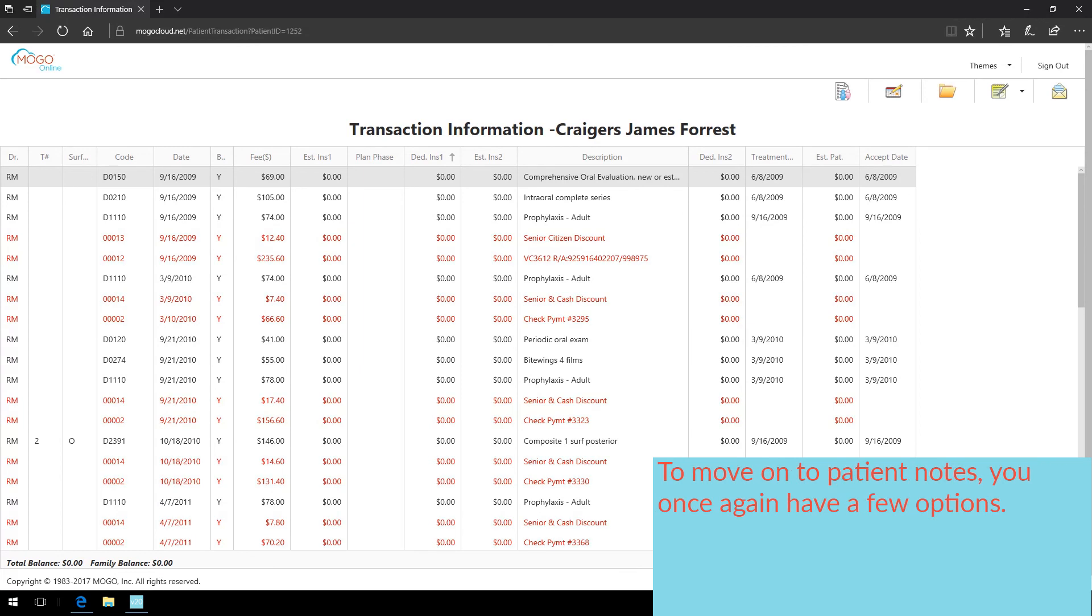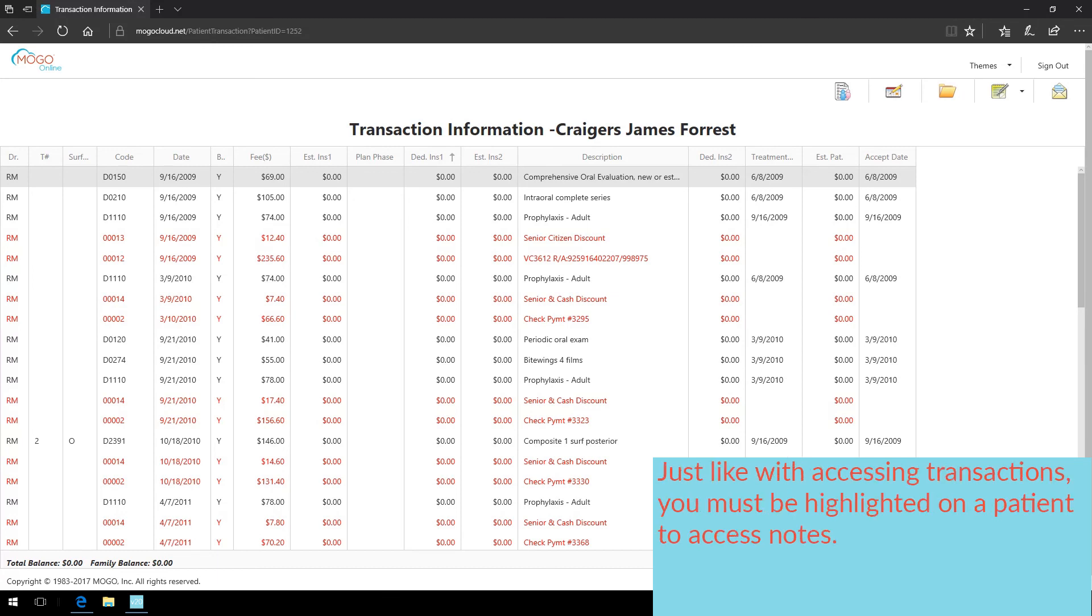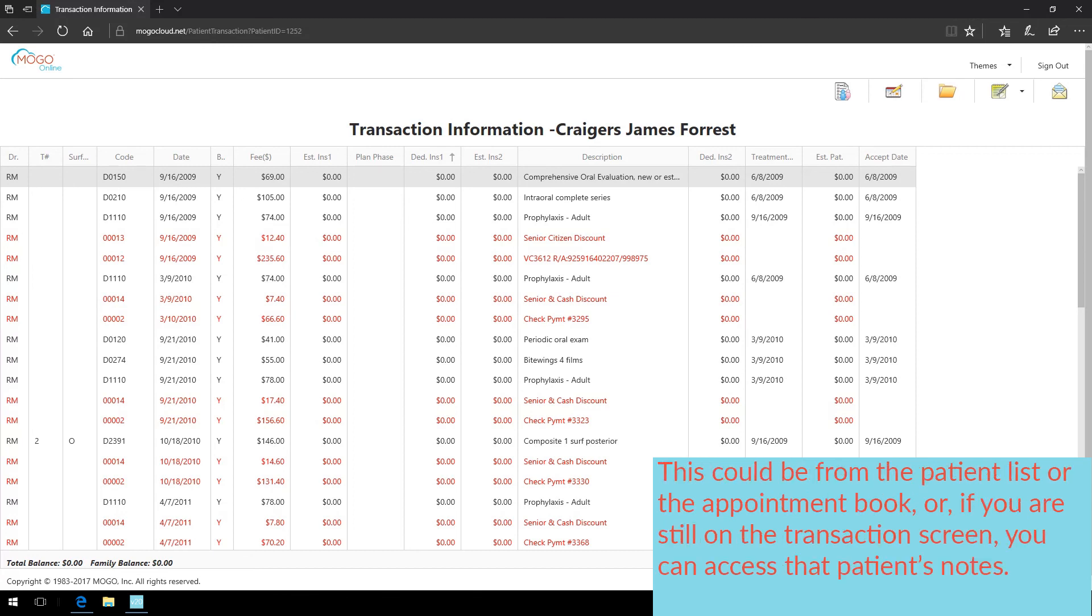To move on to patient notes, you once again have a few options. Just like with accessing transactions, you must be highlighted on a patient to access notes. This could be from the patient list or the appointment book. Or if you are still on the transaction screen, you can access that patient's notes.